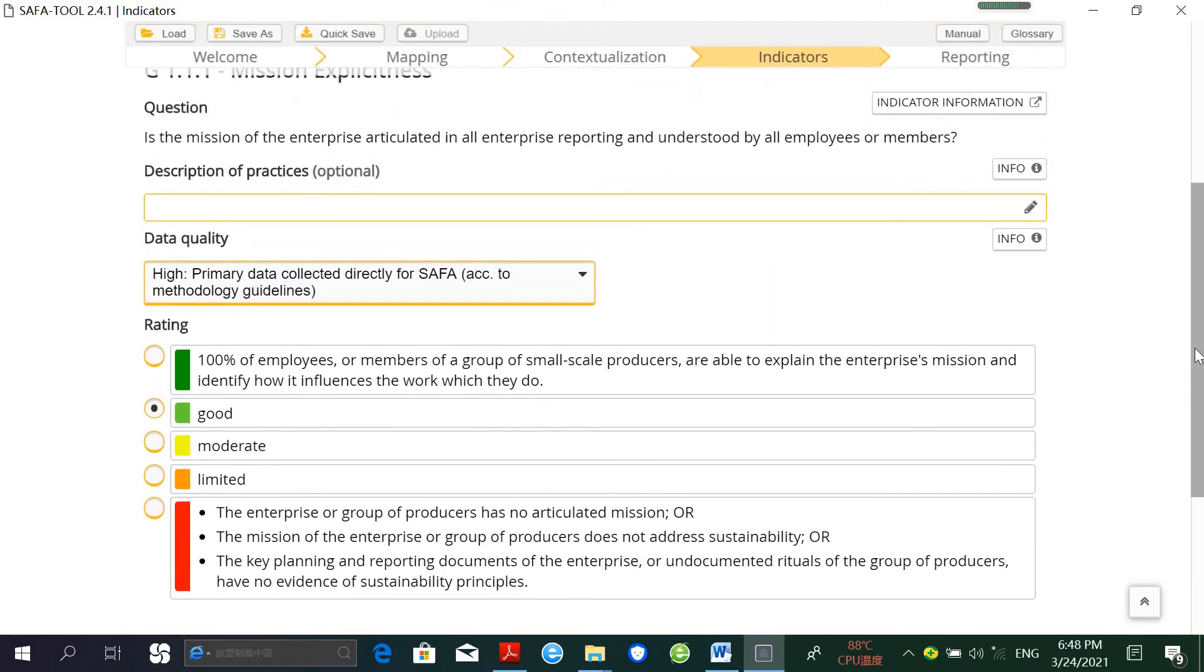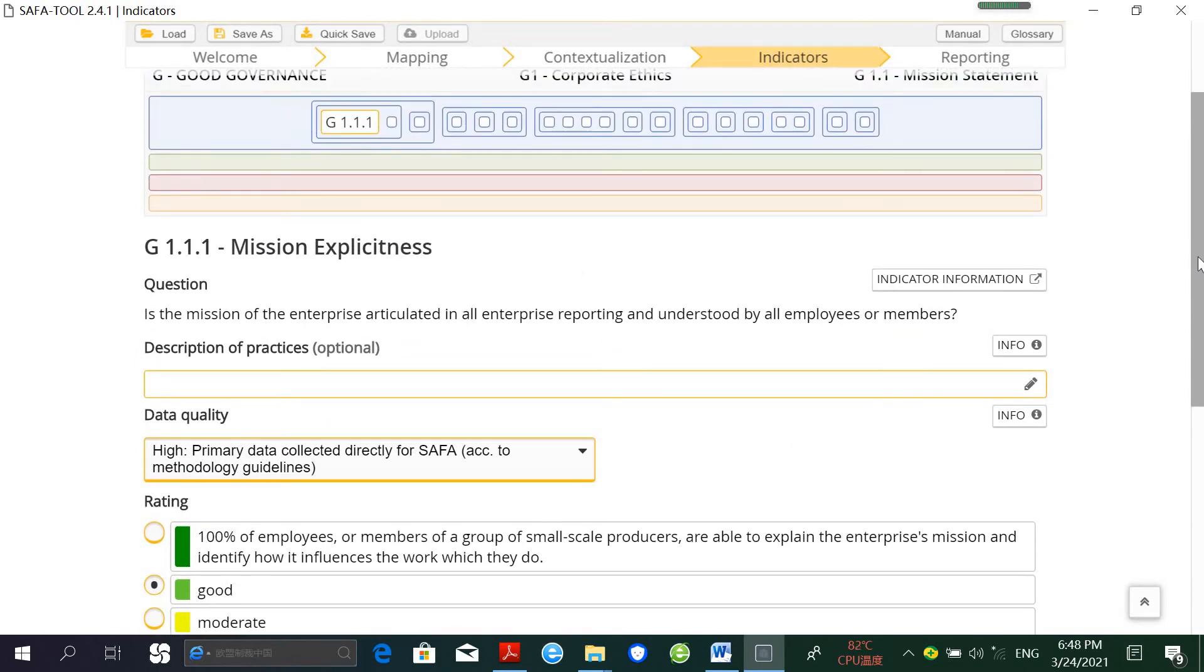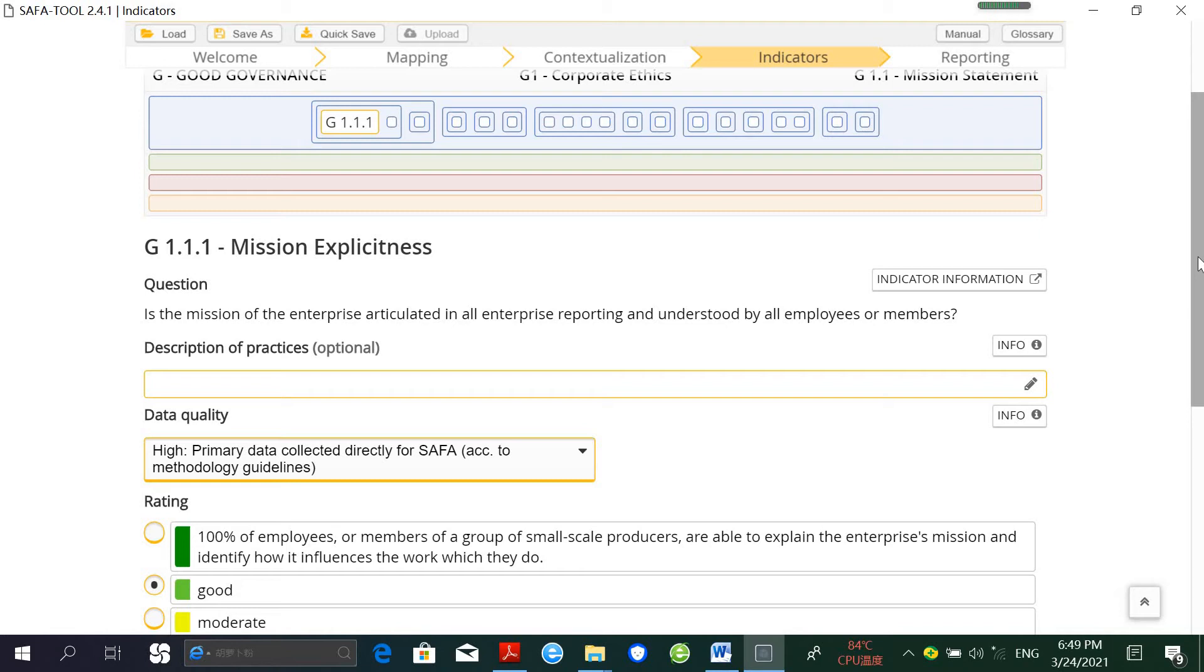This tool comprises a total of 116 indicators, but it does not mean that all indicators have to be used. But we have to bear in mind that indicators that are relevant must be used.